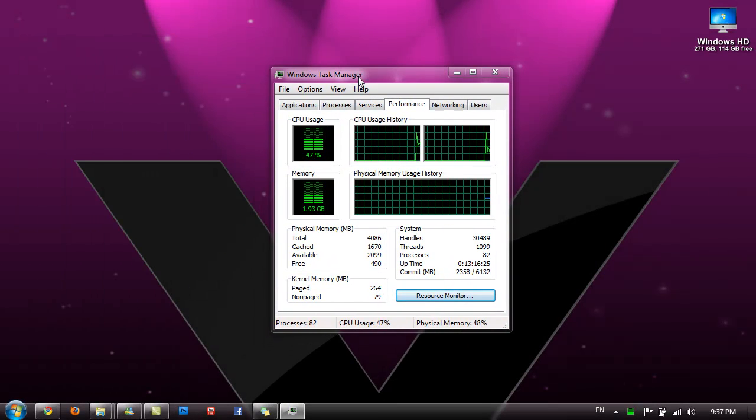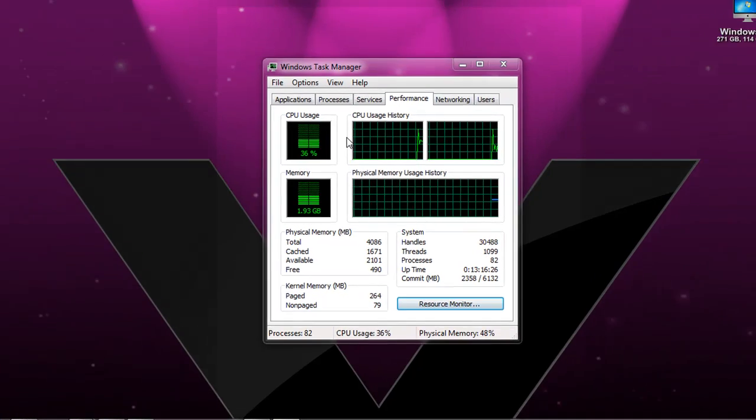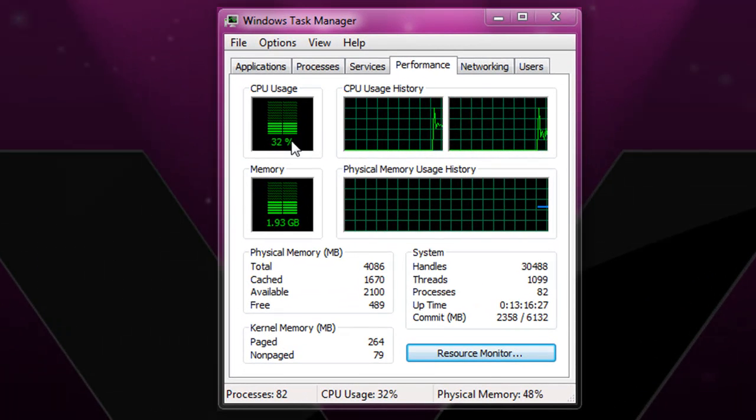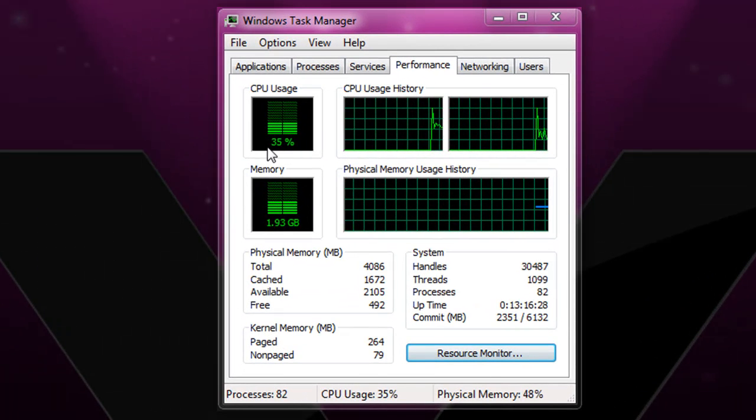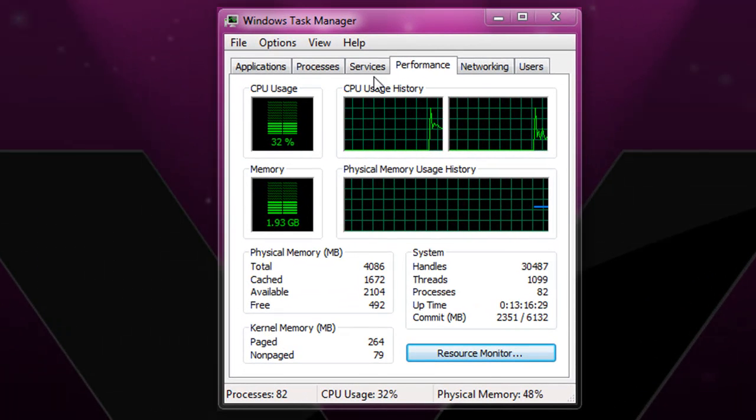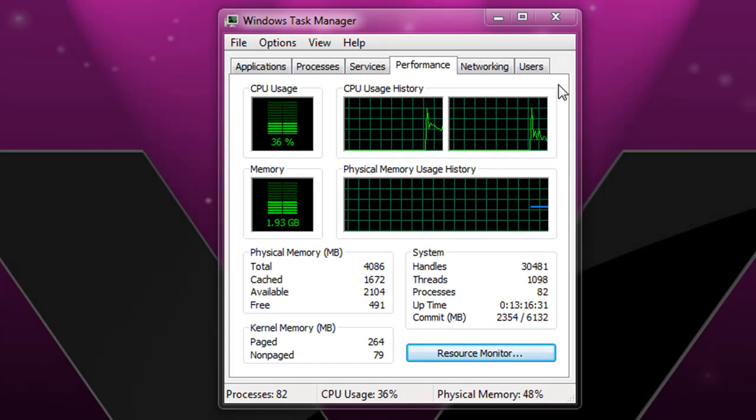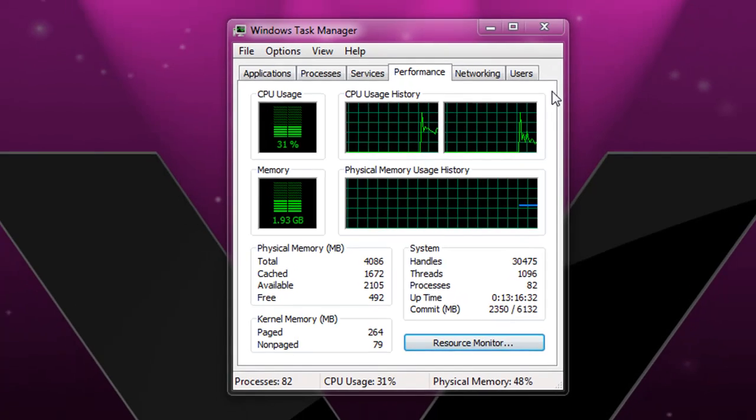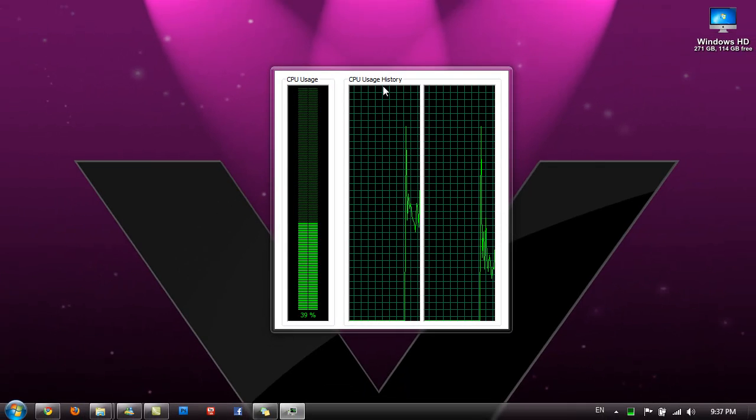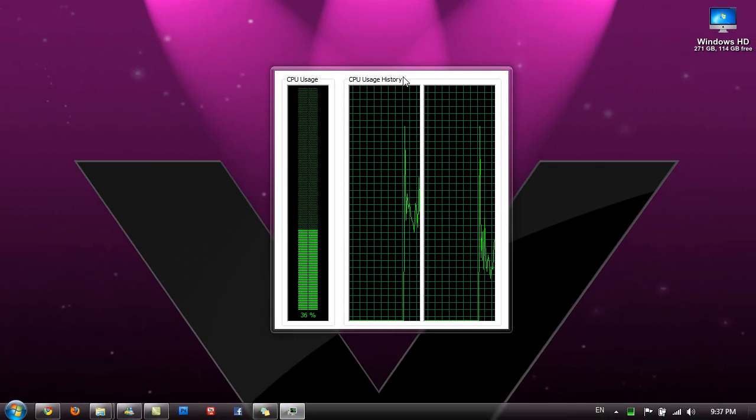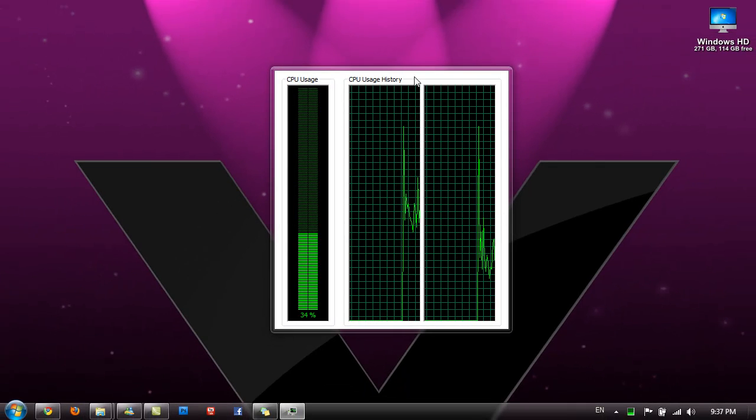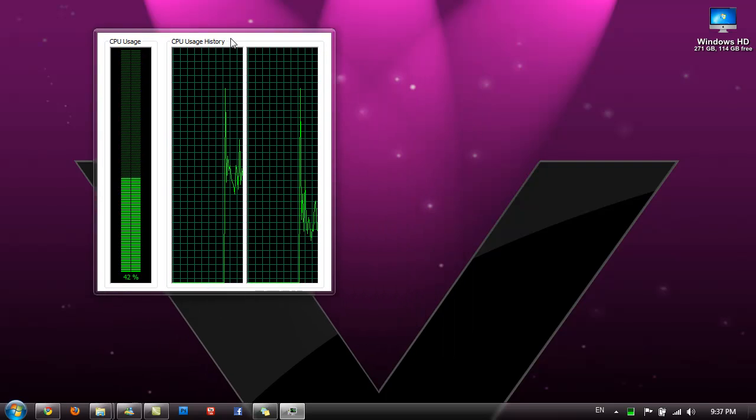Now once you've got it open, you want to double click on any empty gap on this task manager window. Now simply change your task manager window to this mode.